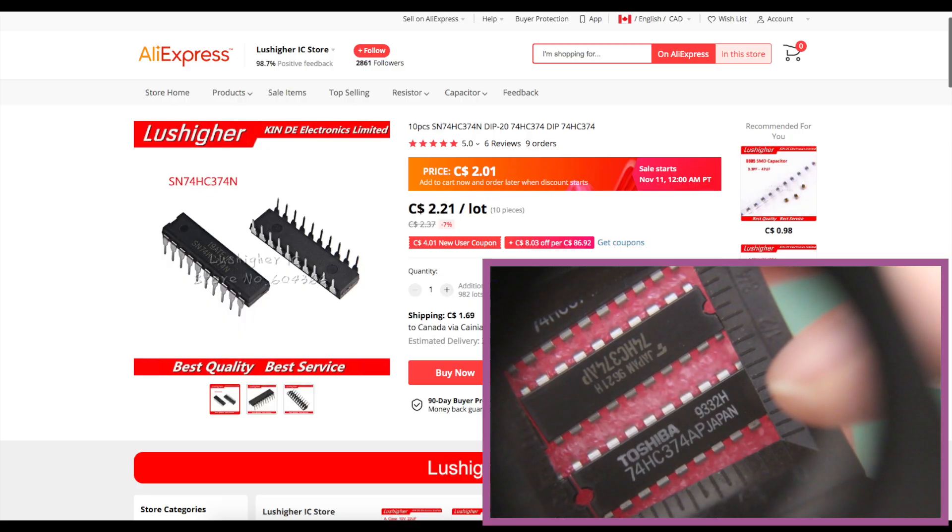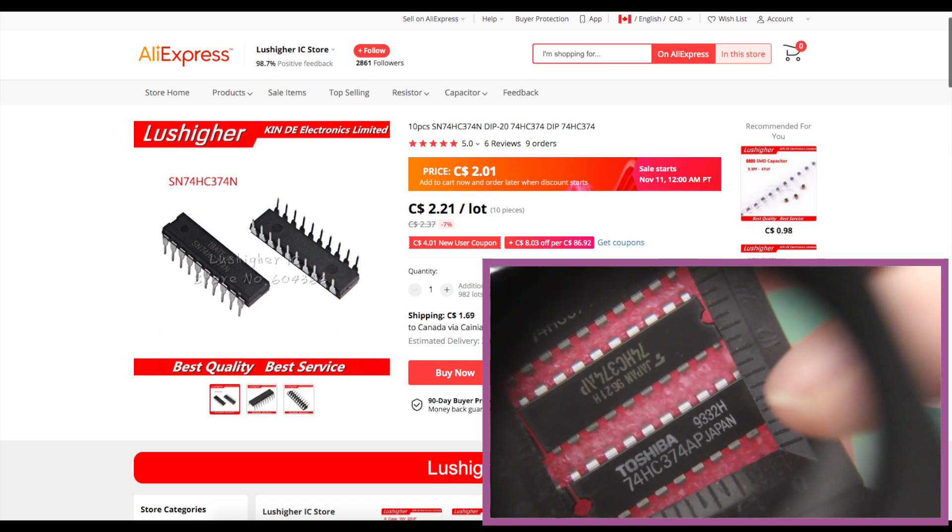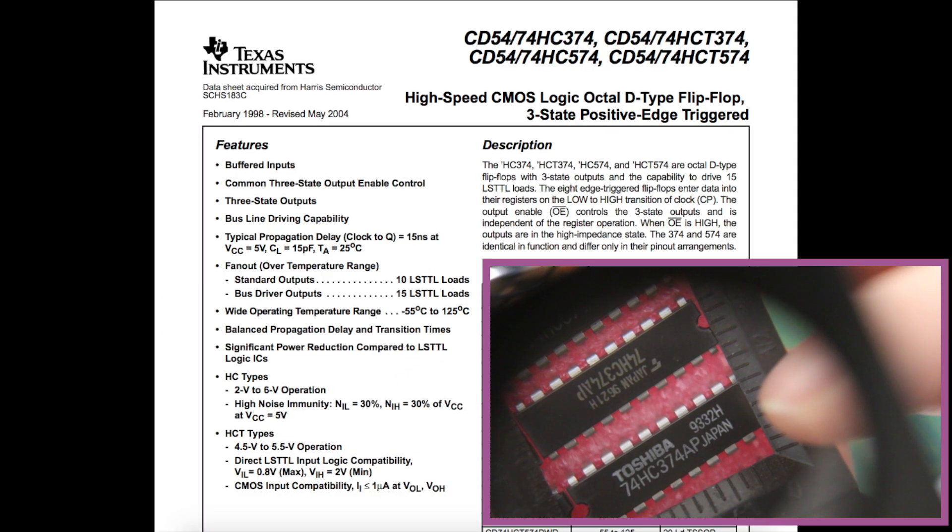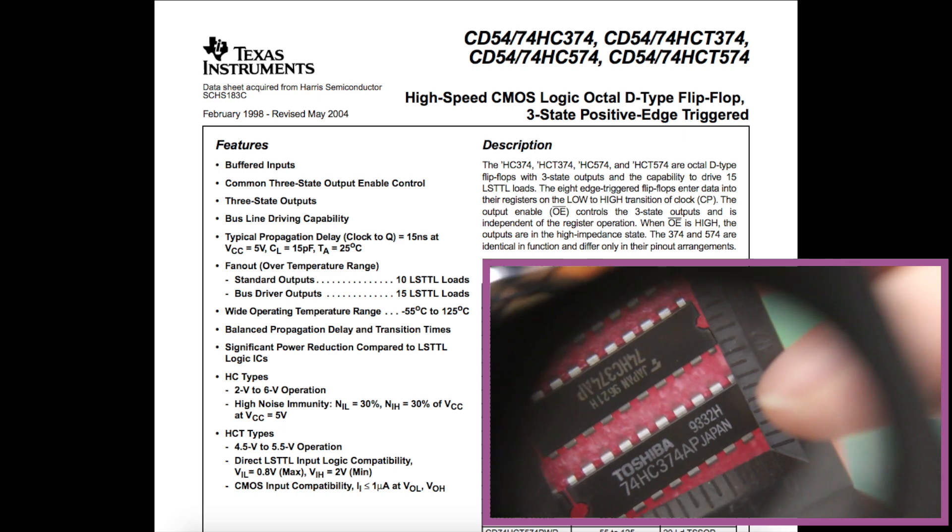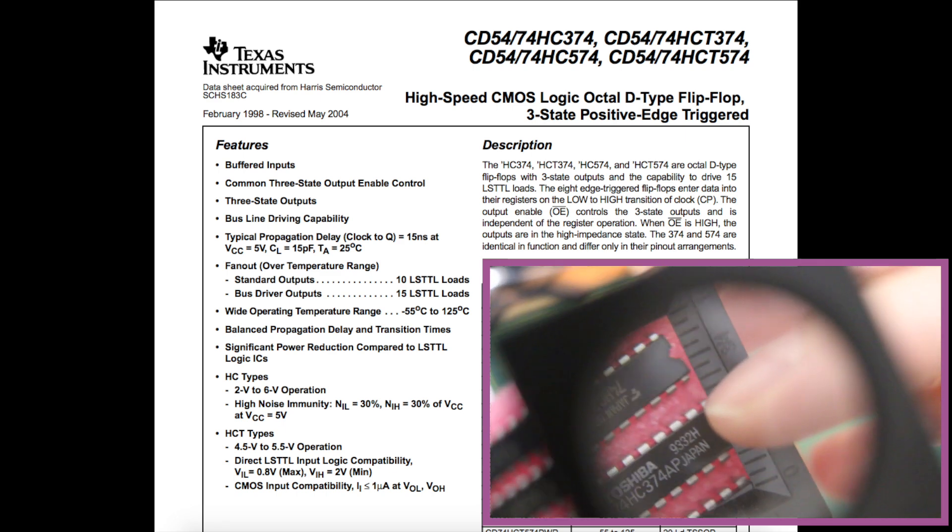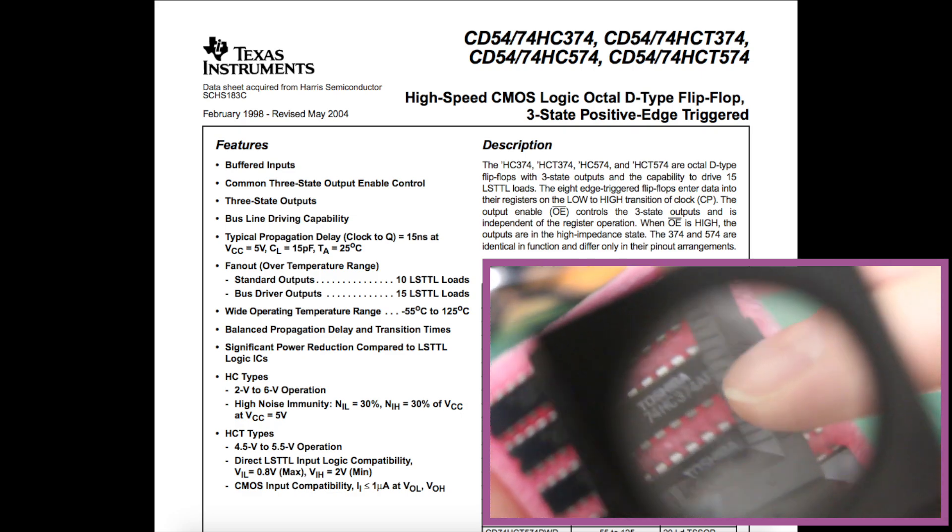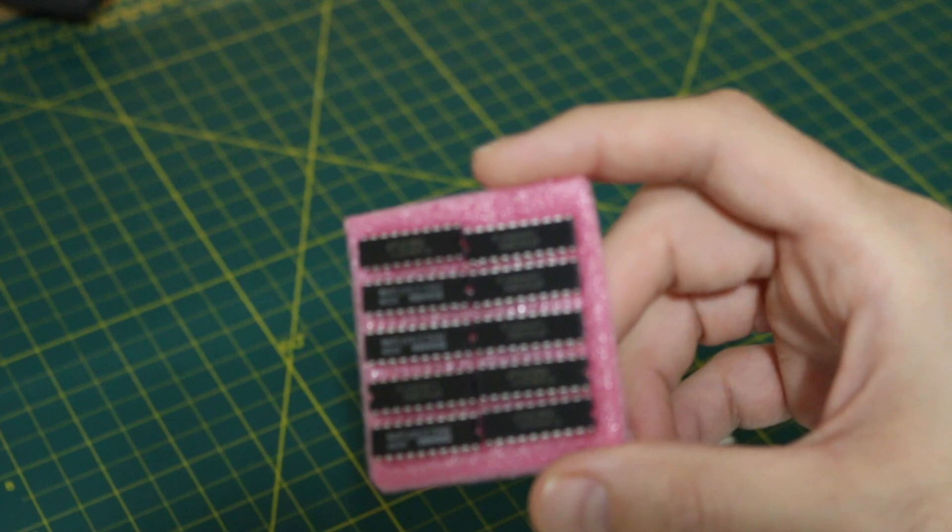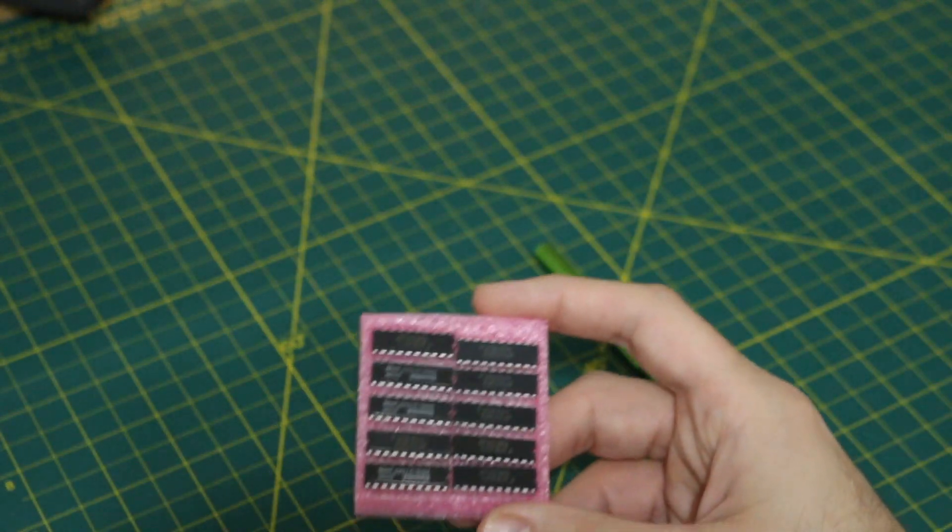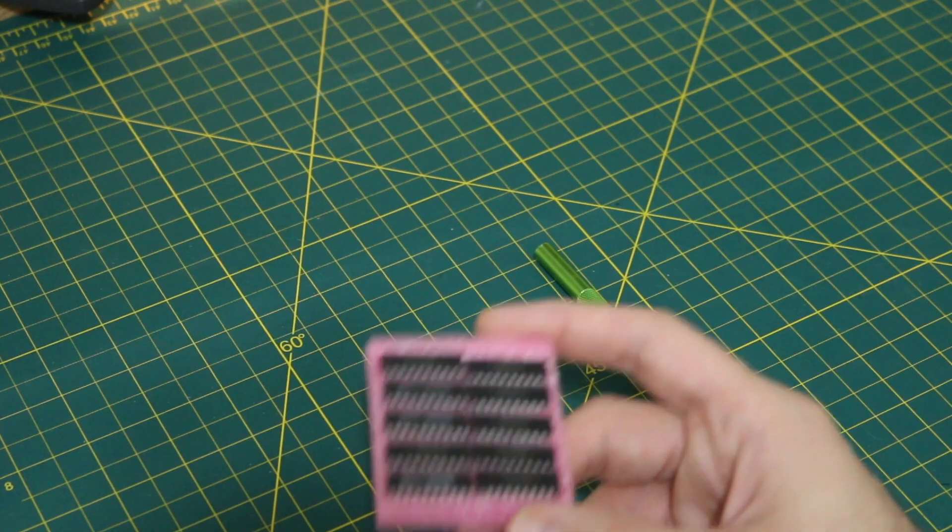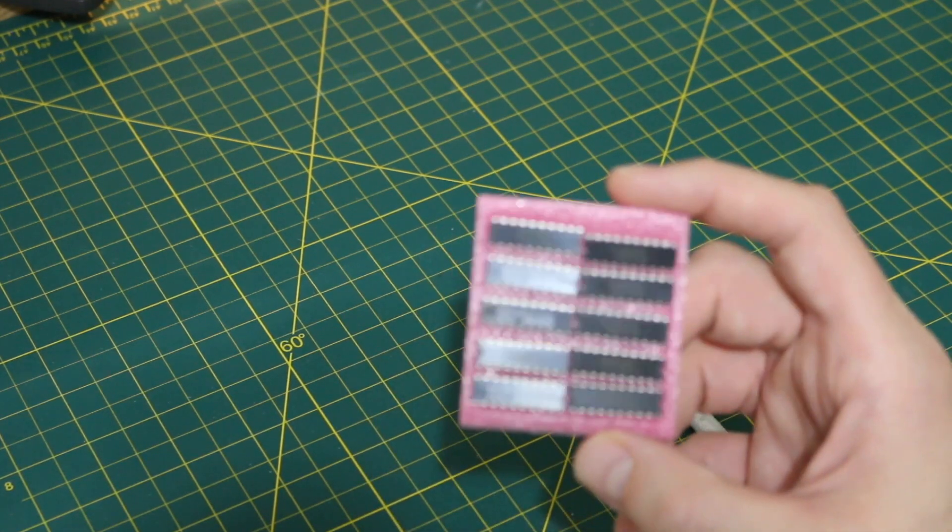So it looks like I have some 74HC374 chips, and I think those are the flip-flop latch sort of things. Looks like I have a couple of different vendors here. So if that's what I think it is, it belongs in a previous project and I've already ordered these from a different supplier and received them, so this is probably a backup order.